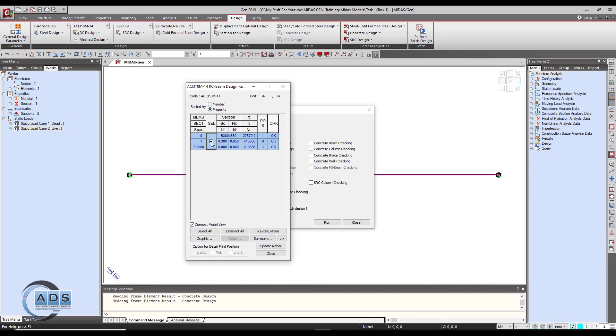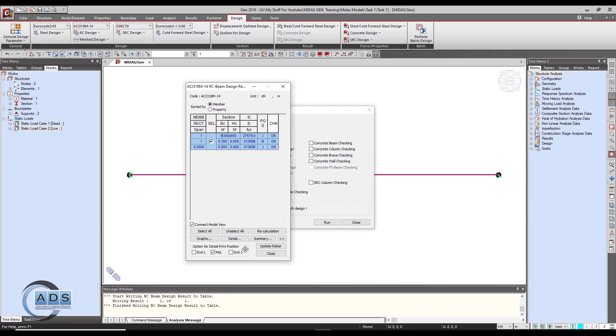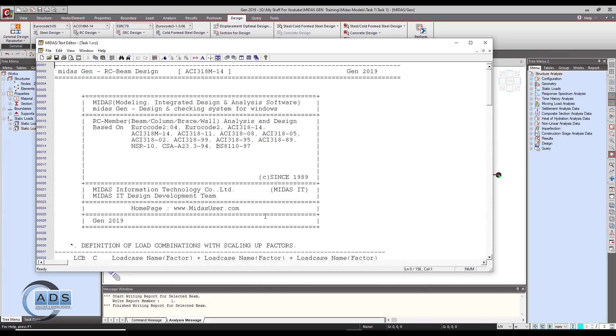We can check detailed calculation what the software did by selecting it. The member property means only just a section and member means this section is being applied to which member. By checking this number button, this detail button is active now - option for detail print position and midden j. As it is only a simply supported beam, just uncheck D and I and J and just click on the mid and click on details.